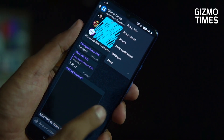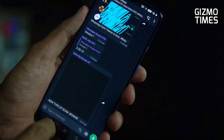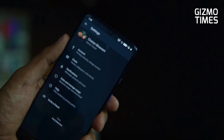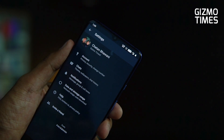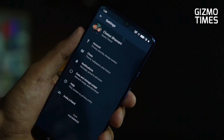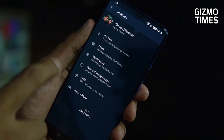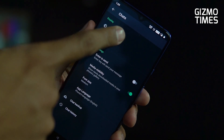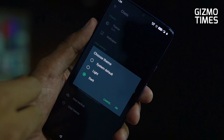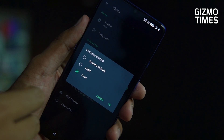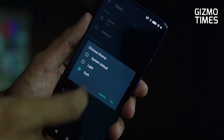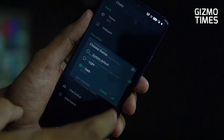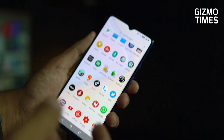To enable dark mode, go into Settings, then go to Chats, and under Chats you'll have the option for Theme. You'll see options for dark and light — just choose dark and you're done with it.